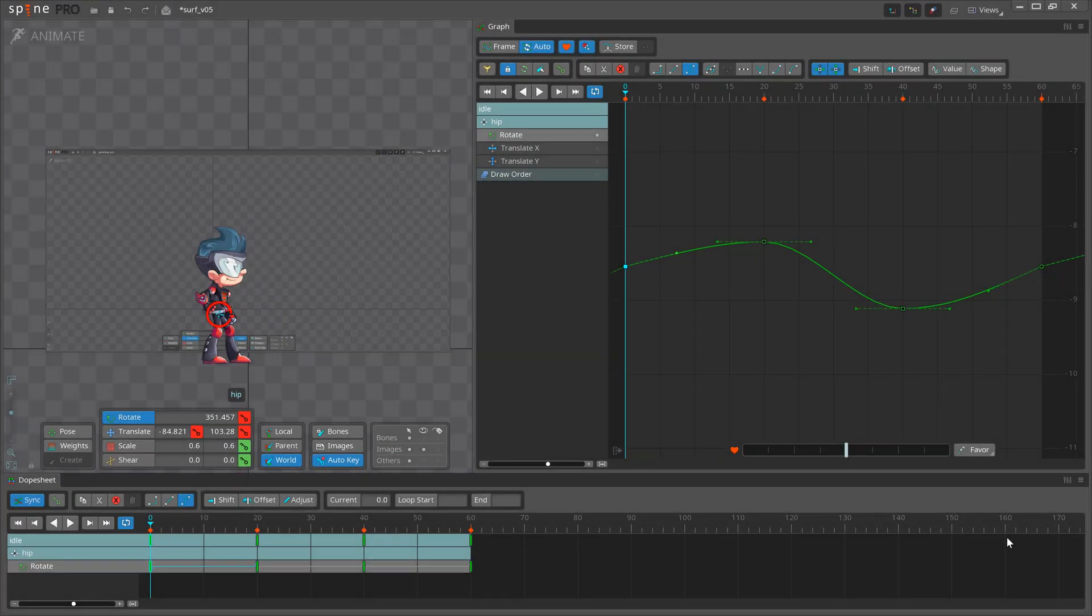The Graph View has been completely redone to show values across the entire animation. This is very powerful and makes it easier to create great animations.